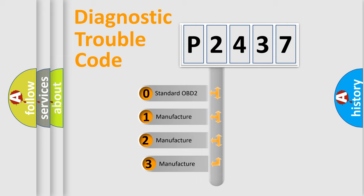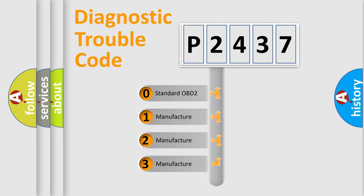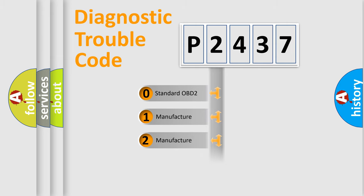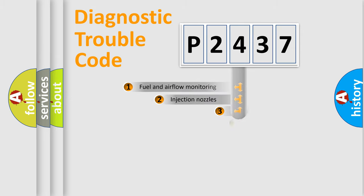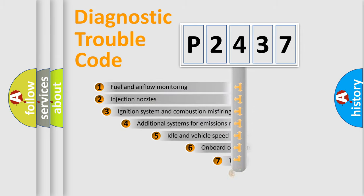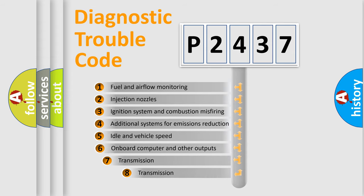If the second character is expressed as zero, it is a standardized error. In the case of numbers 1, 2, or 3, it is a manufacturer-specific error. The third character specifies a subset of errors.